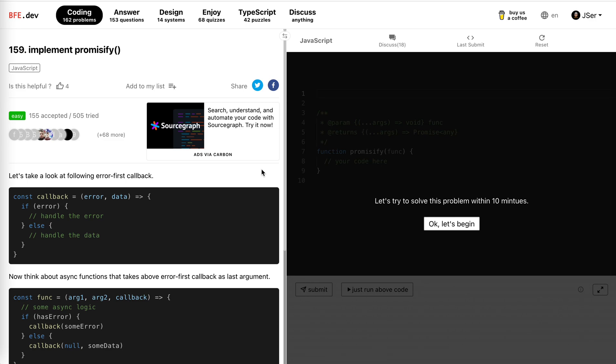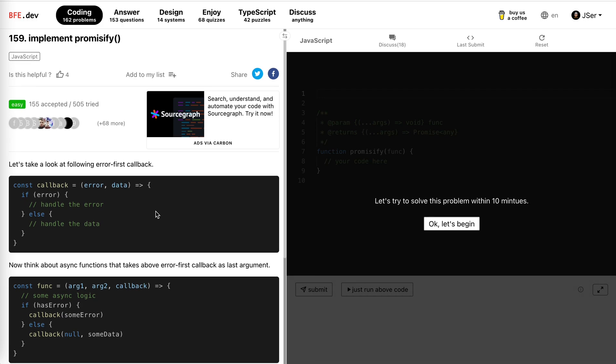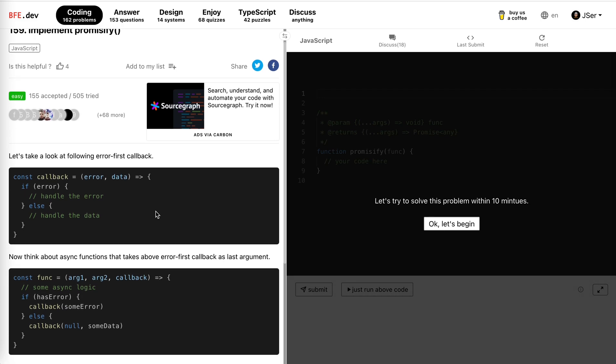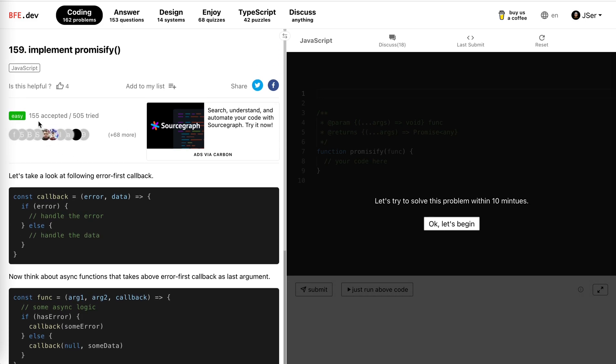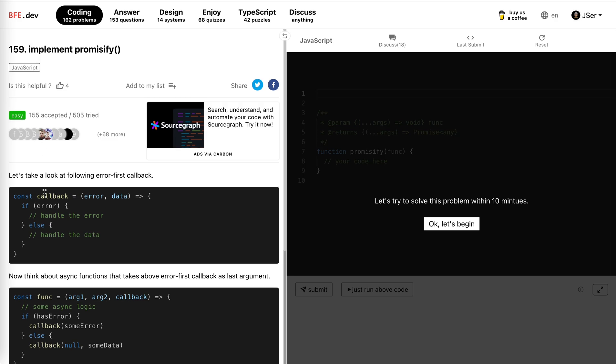Hey guys, how's it been going? This is Jay. So in this video, let's solve 1.5.9 from bfe.dev: implement promissify. This is the easy one.